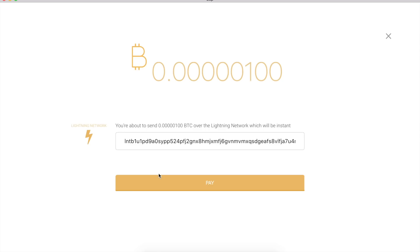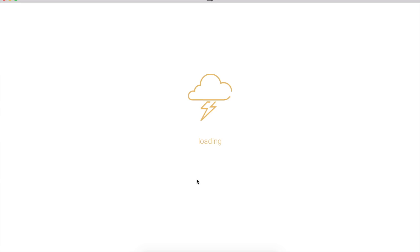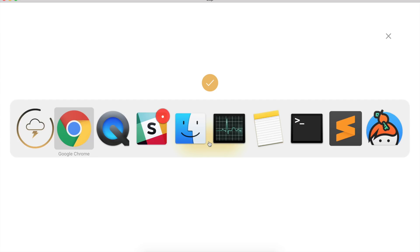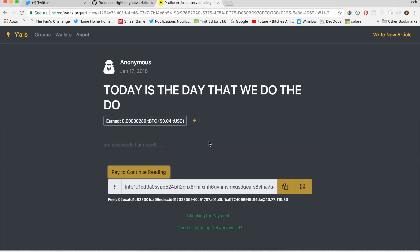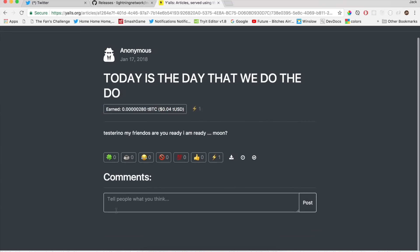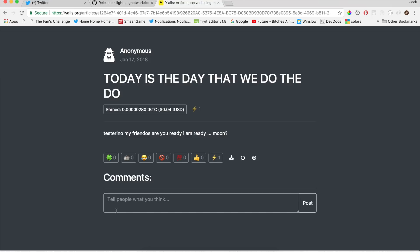It'll ask if we can open Zap — yes, you can. And boom, the payment is loaded. You're about to send 100 Satoshis over the Lightning Network, which will be instant. Sounds good. Click pay. Successfully sent payment — that was easy. If I head over to yalls, it's loading, and boom, there's the rest of the article.